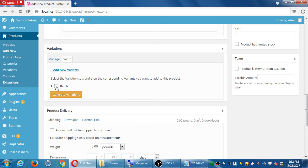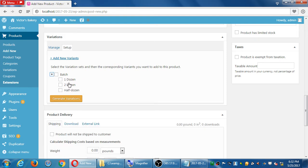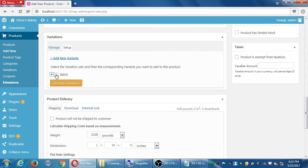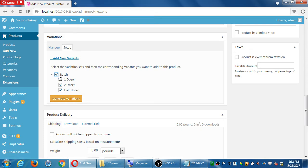The way this works: we currently have the 'batch' variant set. The little triangle lets us see that inside it we have one dozen, two dozen, and a half dozen possibilities. If I click the check mark on batch, the user will be able to select one, two, or half a dozen lollipops. If I only want to sell in one and two dozen, I turn on only those. In this case I want people to be able to buy lollipops with all these variations. Then you have to click 'Generate these variations.'